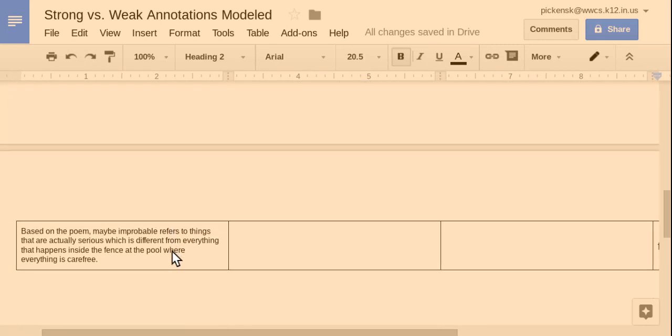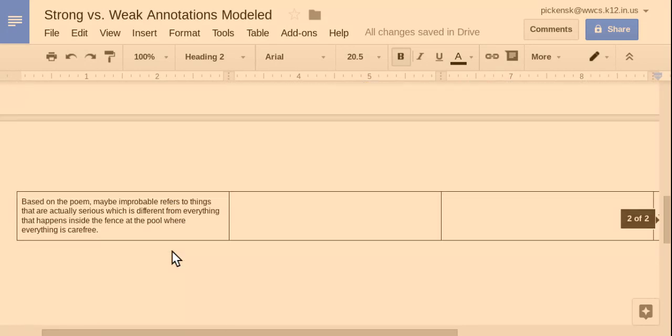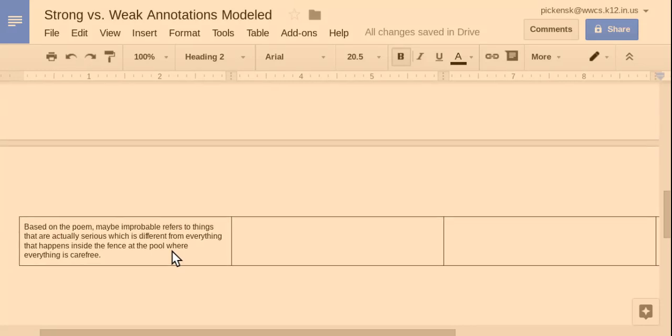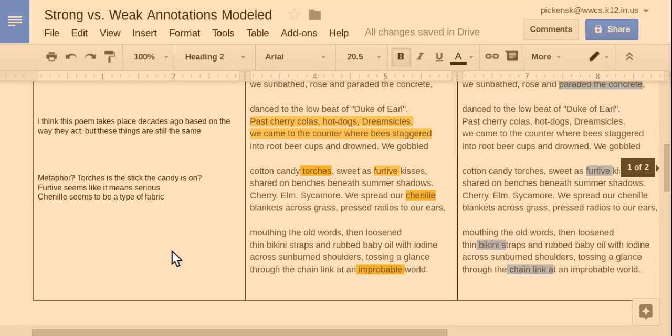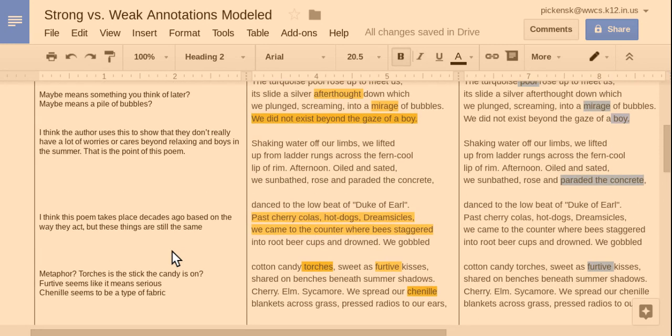And then I guess the annotation got pushed onto the next page. And then at the very end, I put based on the poem, maybe improbable refers to things that are actually serious, which is different from everything that happens inside the fence of the pool where everything is carefree. So, that's kind of my guess of improbable. But I'm also kind of evaluating what the poet means.